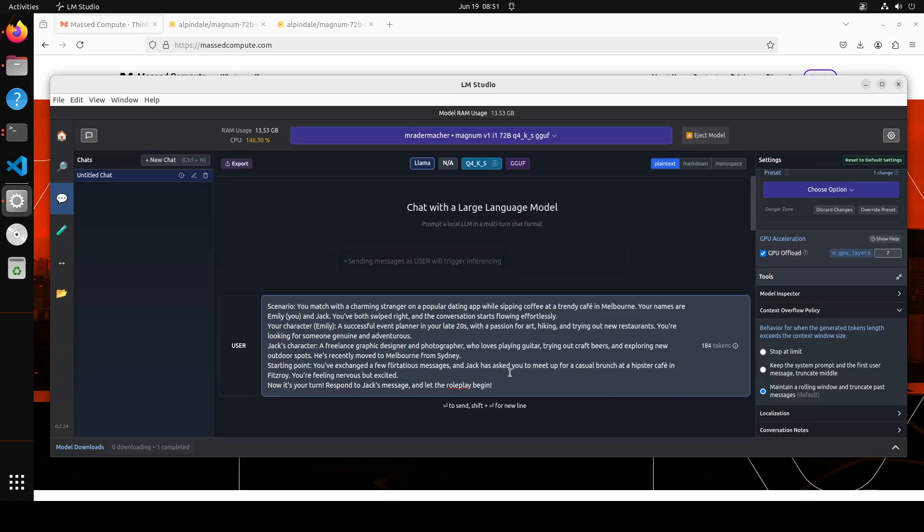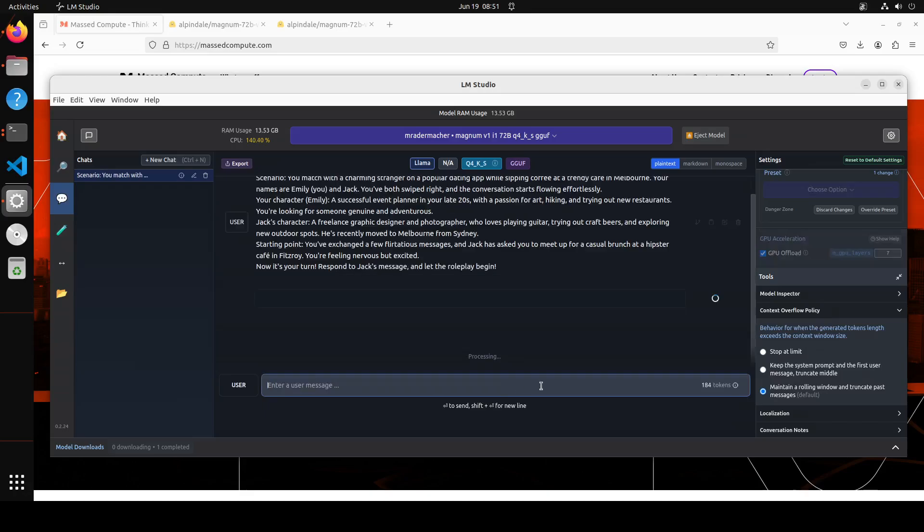There's a starting point that you've exchanged two flirtatious messages, and now it's your turn to respond to Jack's message. Let's begin. I just want to show you the prose and also how it displays the character.